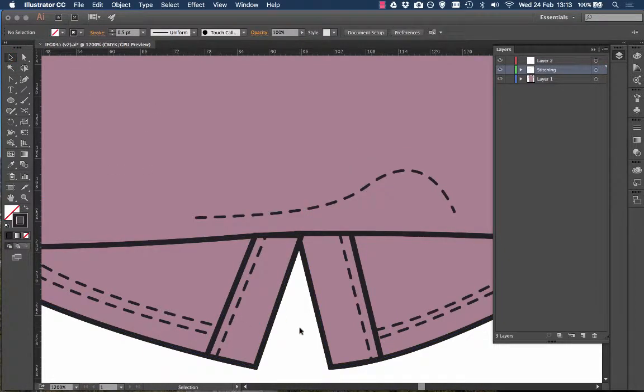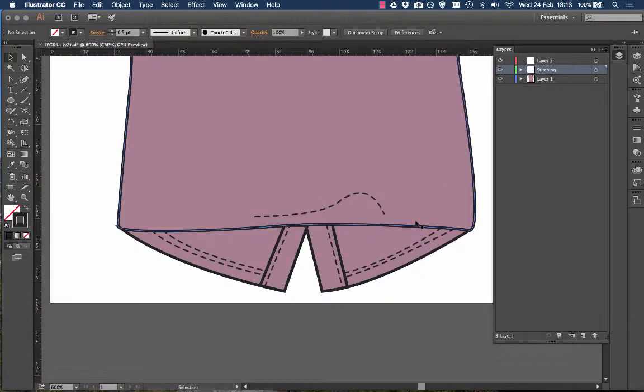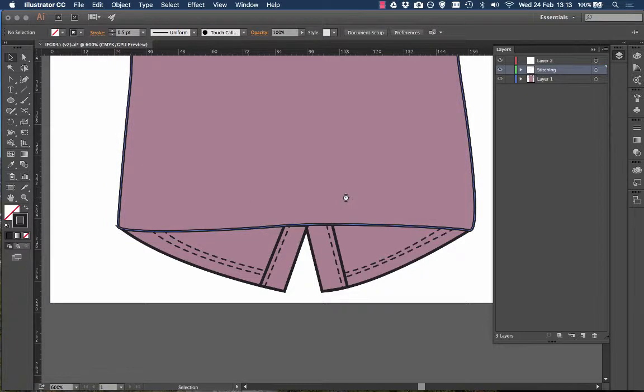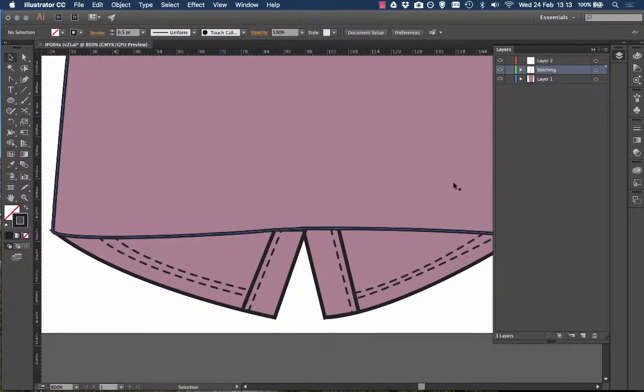But it might be that my bottom on the dress or garment has a particular kind of curve that I want to replicate exactly without having to go through the faff of drawing a new curve. So how can you do this?